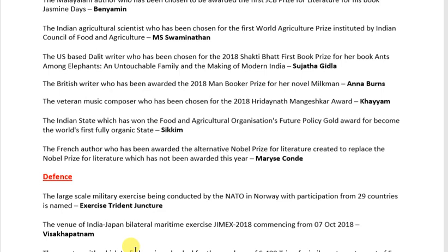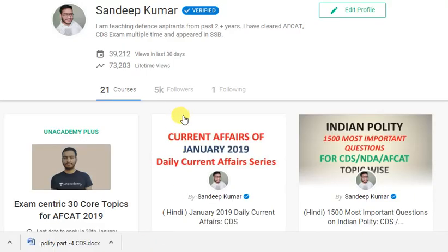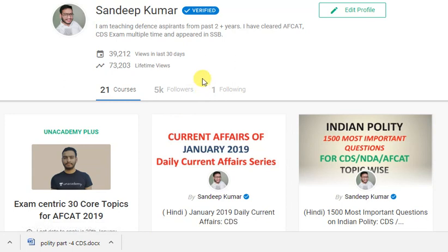So let's wrap up this video. You can download the PDF file from the description link. If you are an educator, you can reach out using the link in the description. Thank you and Jai Hind.